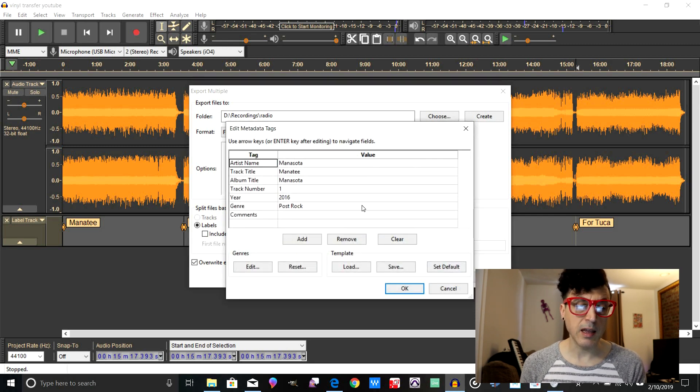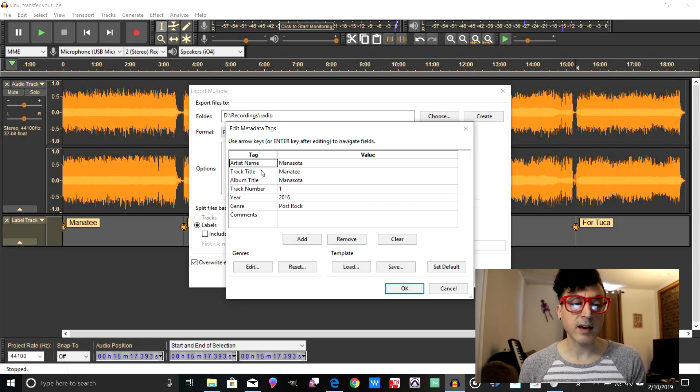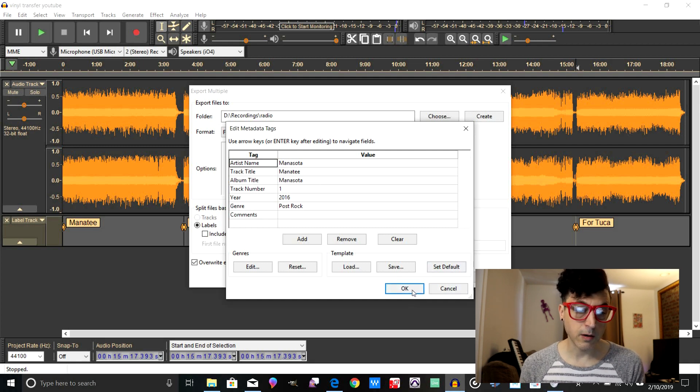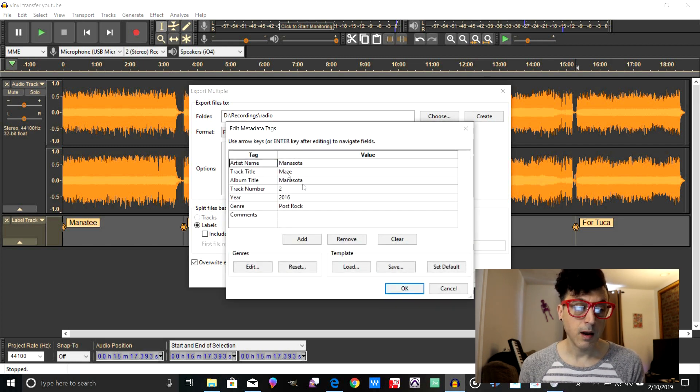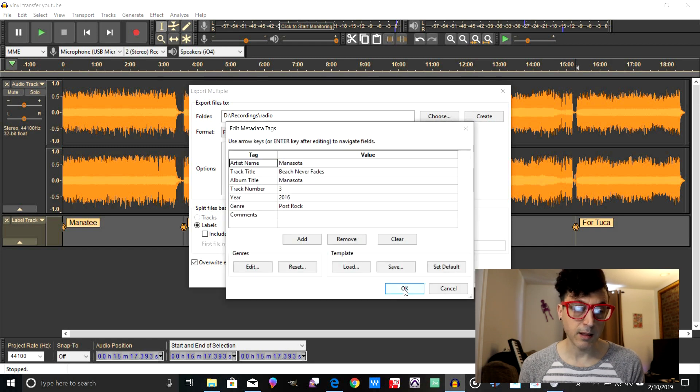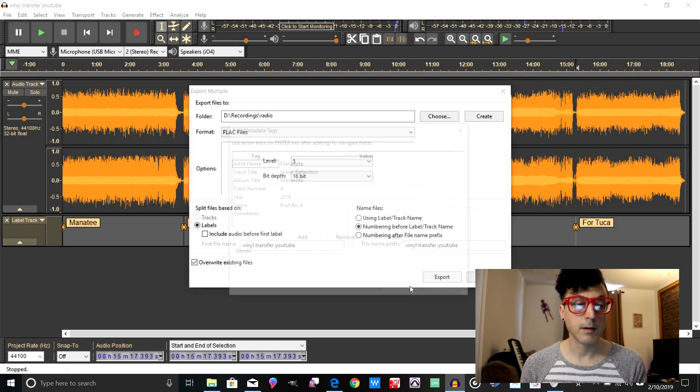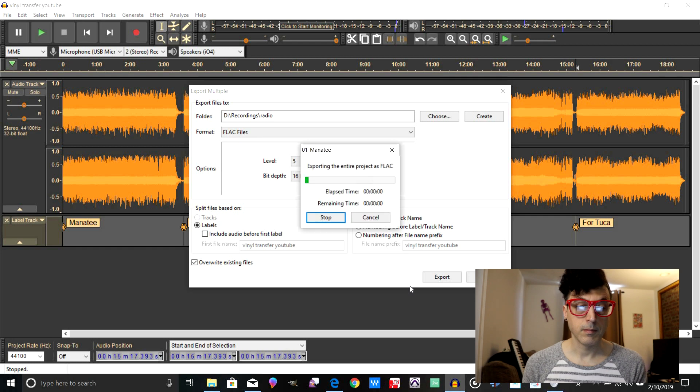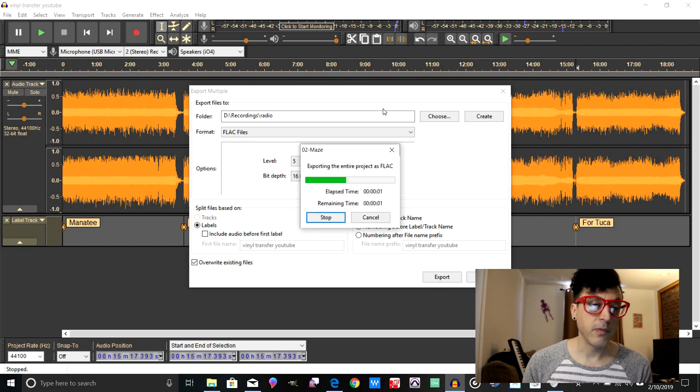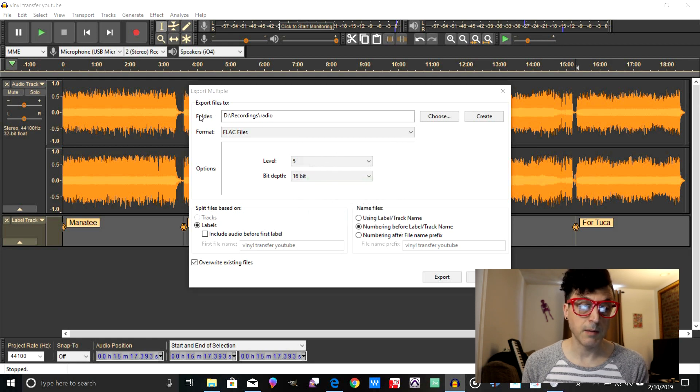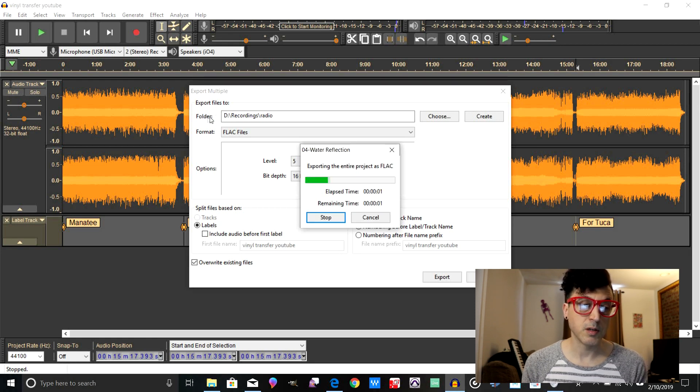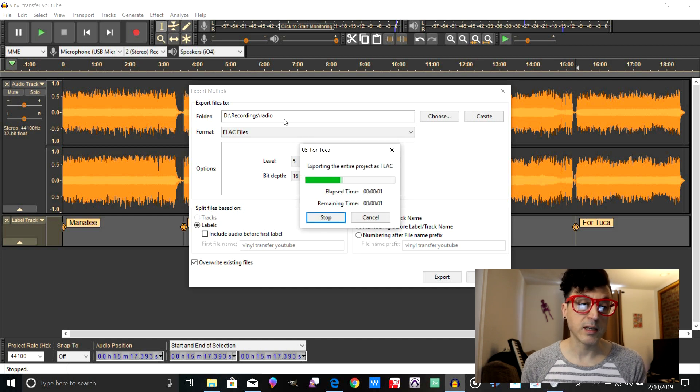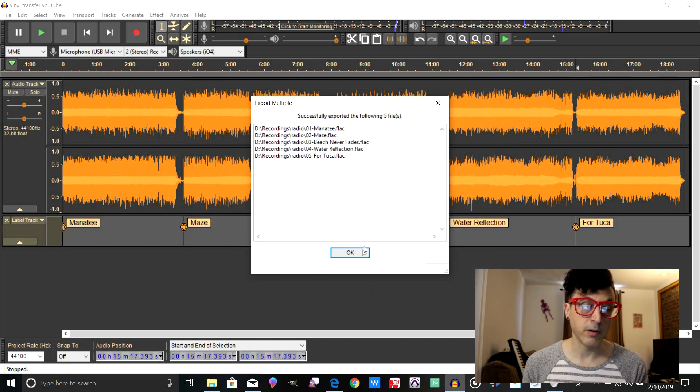And now what you'll see is it automatically populates the track title with the first label name right here in the metadata, which is really cool. So we just click OK here. And same with all these, it's just going to go through them. But you can see it's automatically filling in the track numbers and the titles. And now it's just exporting. Oh, I forgot to mention here, folder is where it's going to export. So you can see mine just exported to my folder D drive, Recording/Radio folder. So that's where those all went.